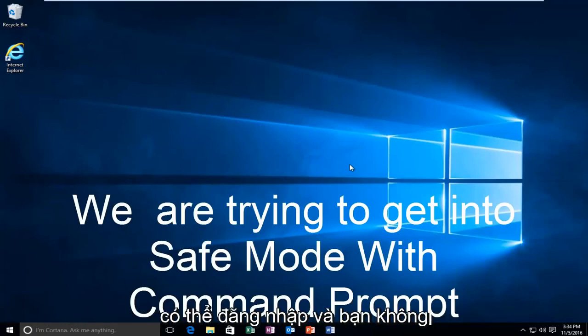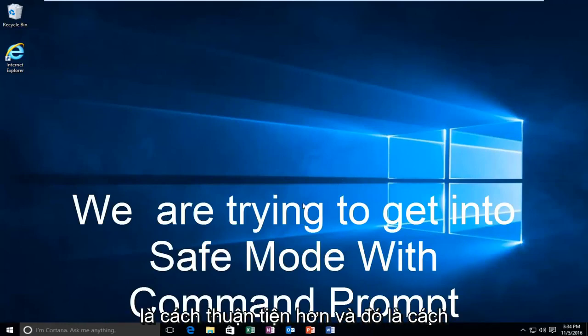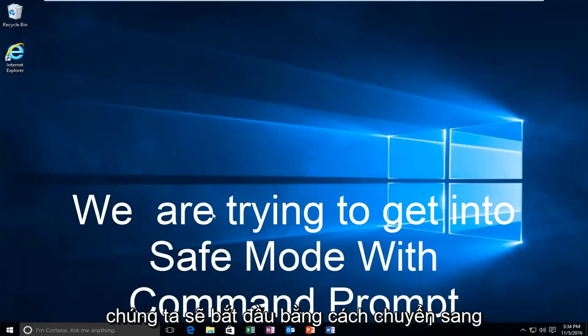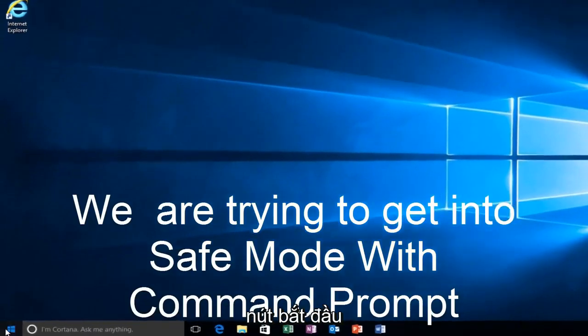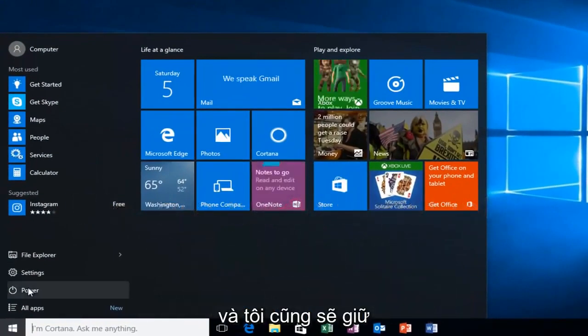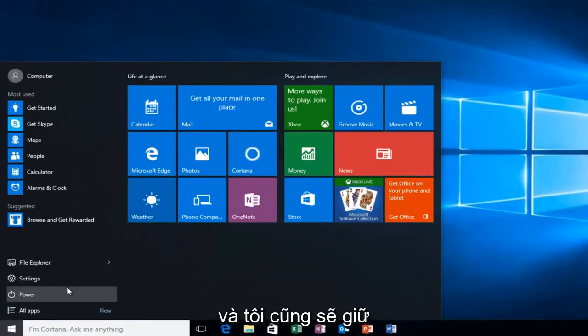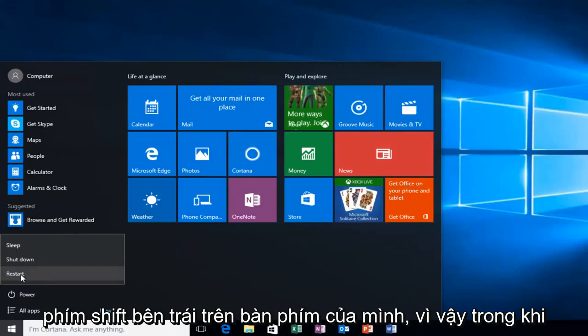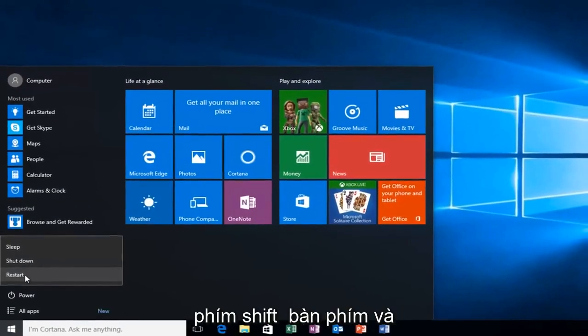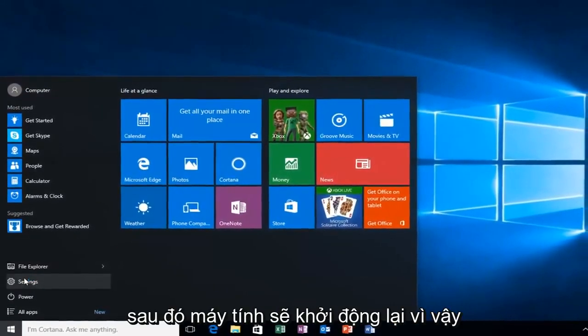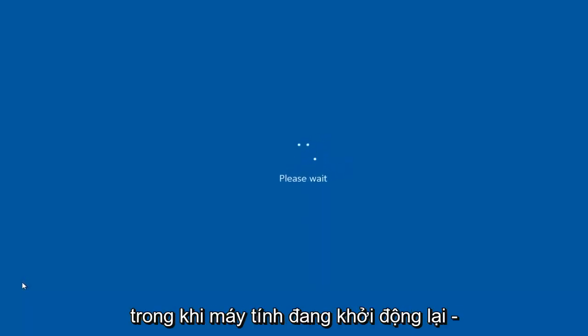But anyway, assuming you are able to log in and you don't have your installation media, it's probably the more convenient way and that's how we're going to do it in today's video. We're going to start by heading over to the start button and I'm also going to be holding down the left shift key on my keyboard. While I left click on restart, I'm also holding down the shift key on the keyboard. And then the computer should restart.